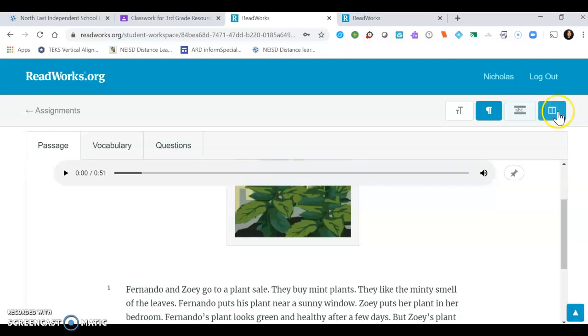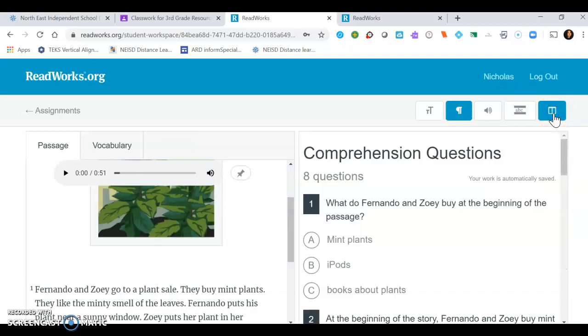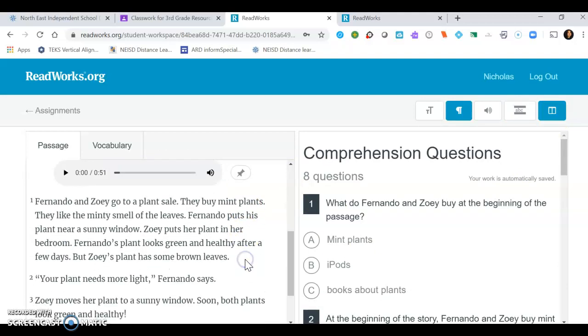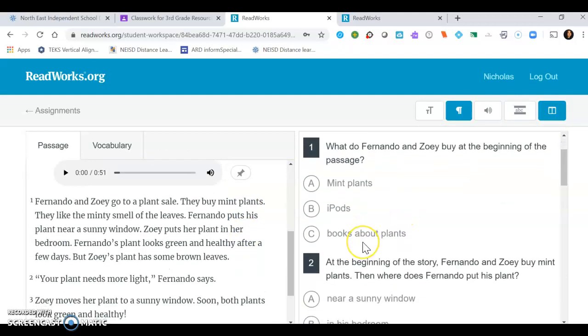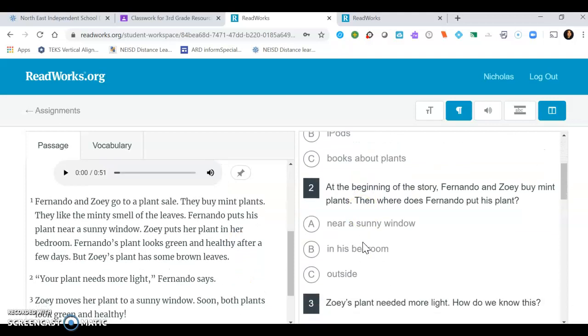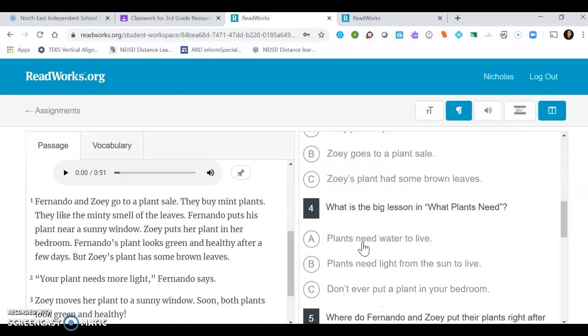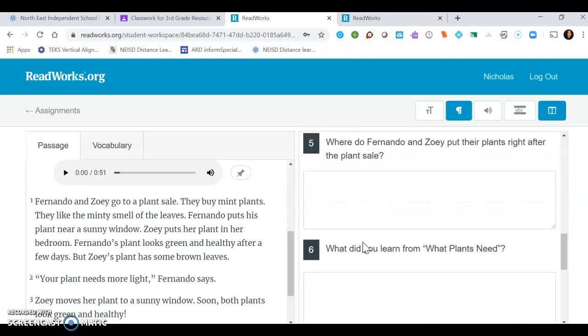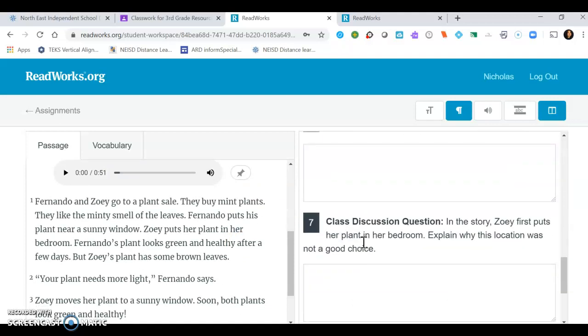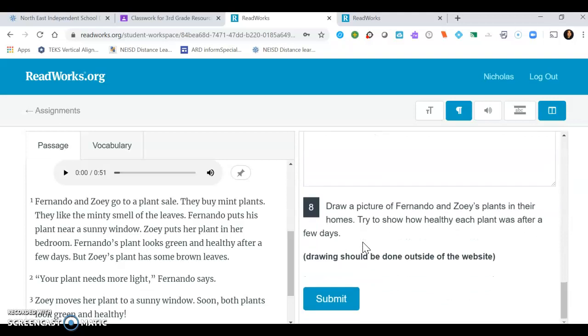Then you could also click on this one that splits the screen so you could look at the passage and listen to it at the same time. On the other half of the screen you can answer your comprehension questions. So once you answer the question, then you just go ahead and submit at the bottom and you're all done.